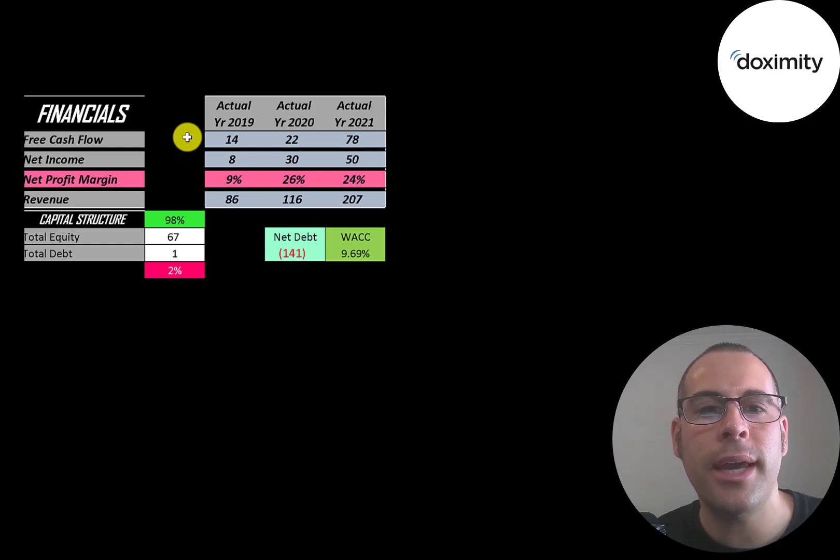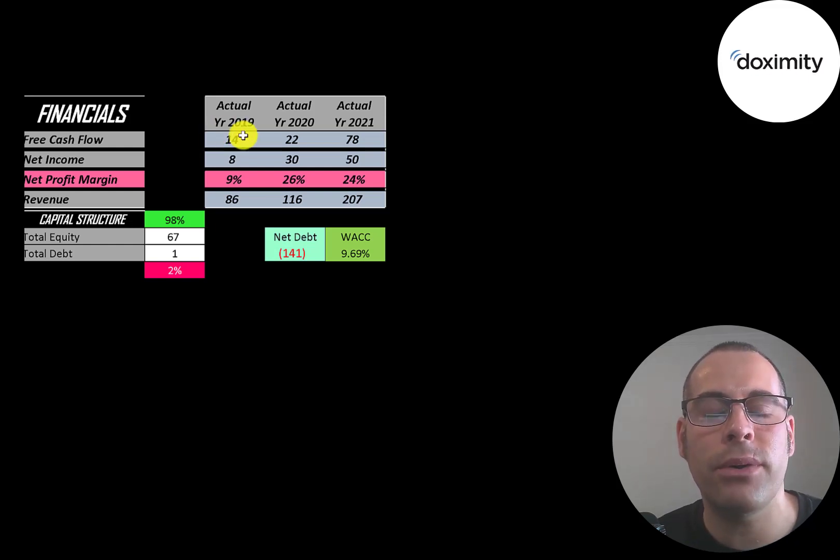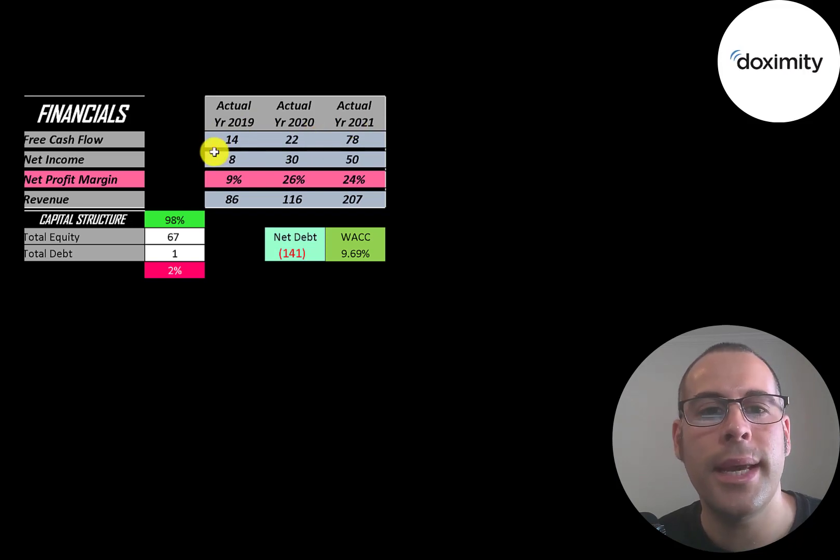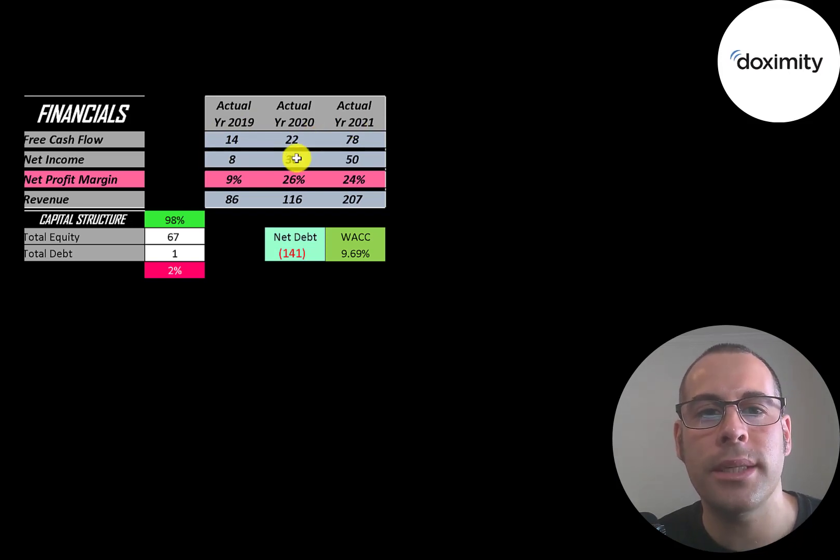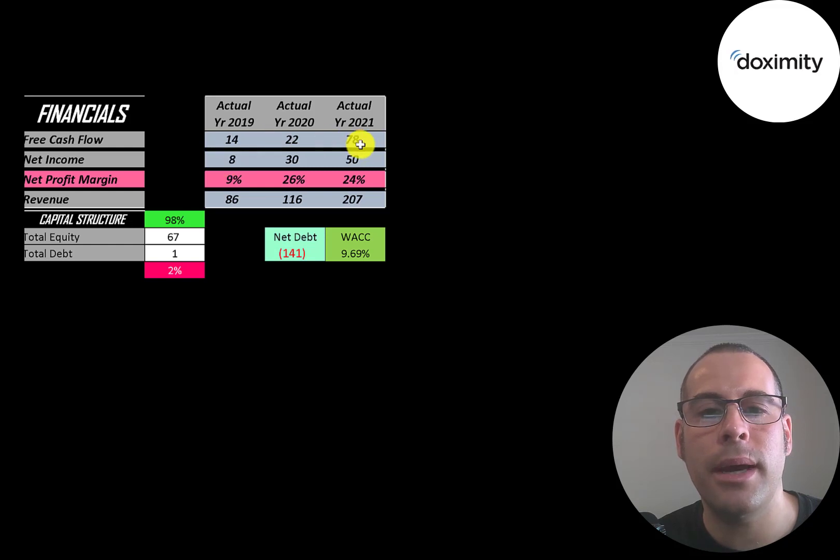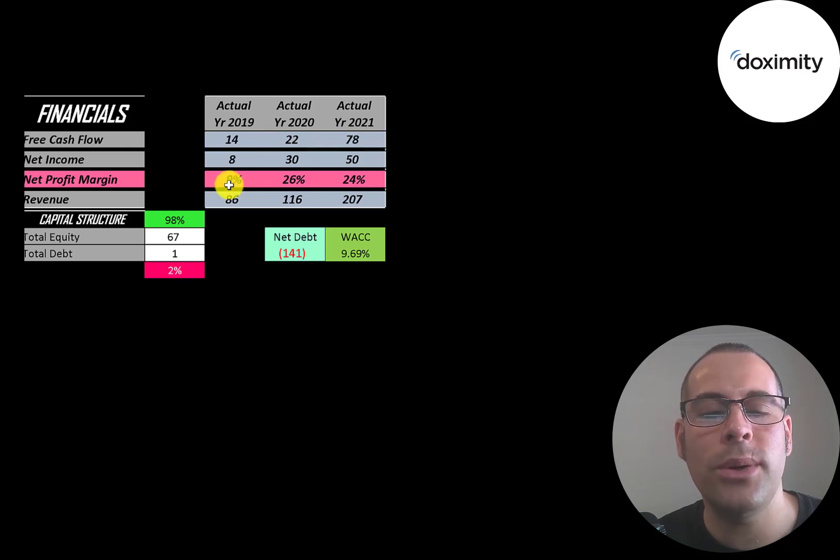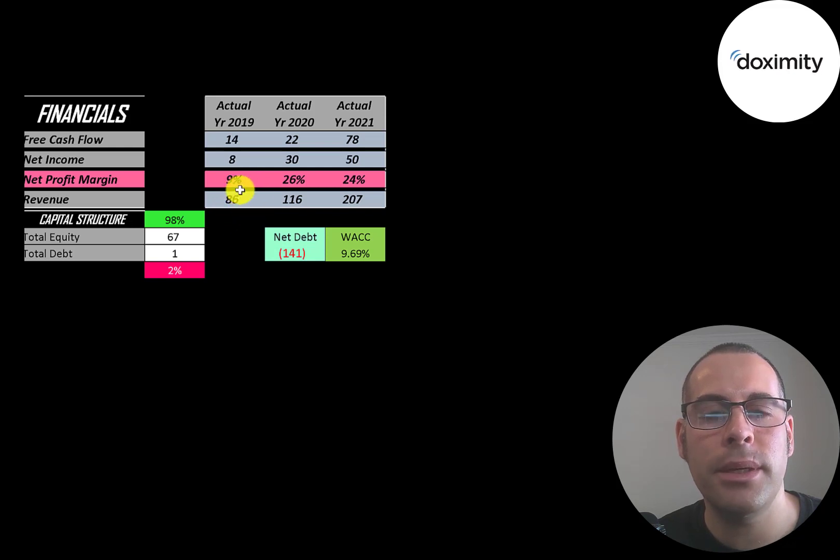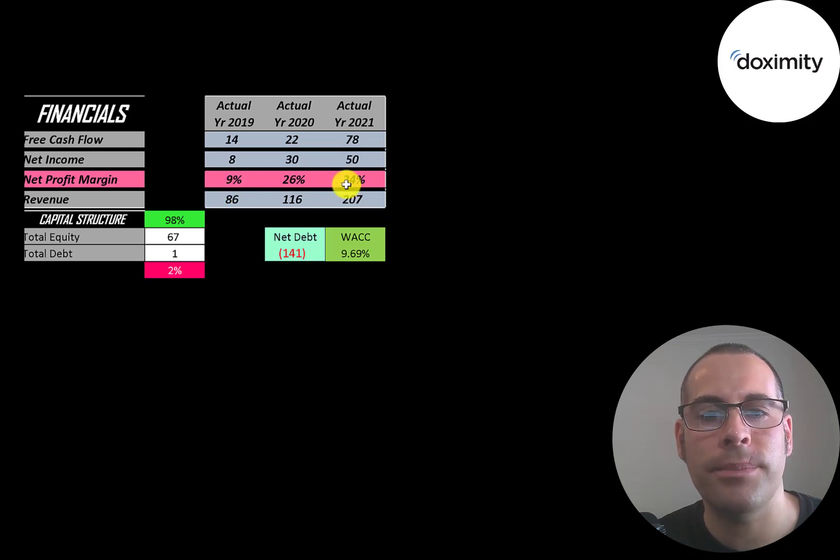You can see they have positive and growing free cash flow up to $78 million in 2021. Net income is the profit or loss on the income statement. It's revenue minus expenses and that also grows quite a bit, $8 million up to $50 million. Revenue is the sales for the company and that grows a lot from $86 million up to $207 million.